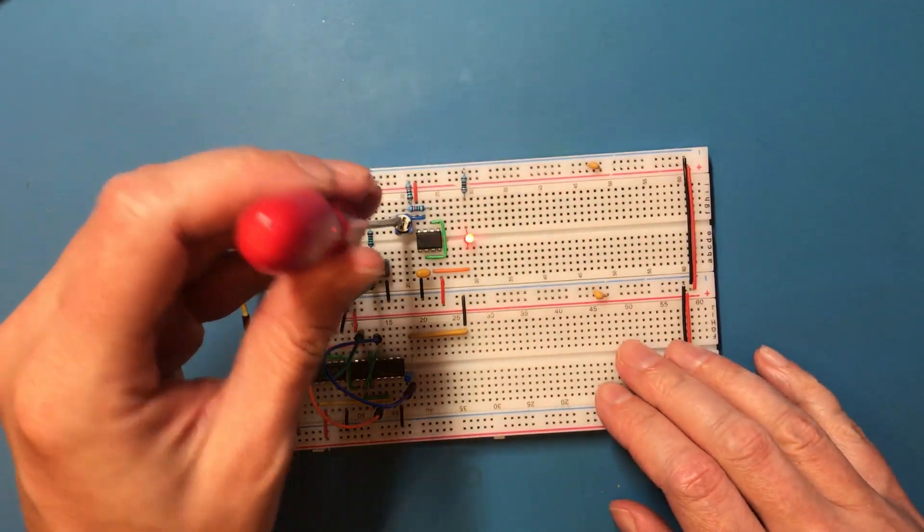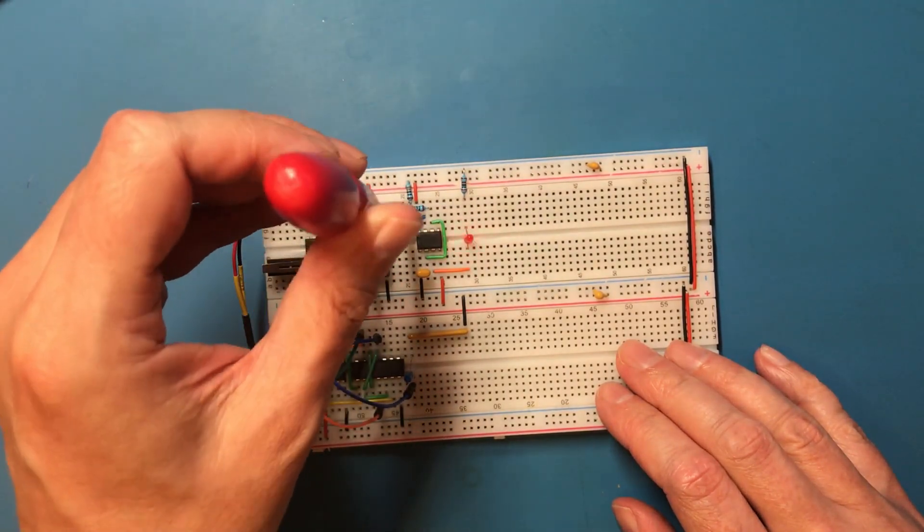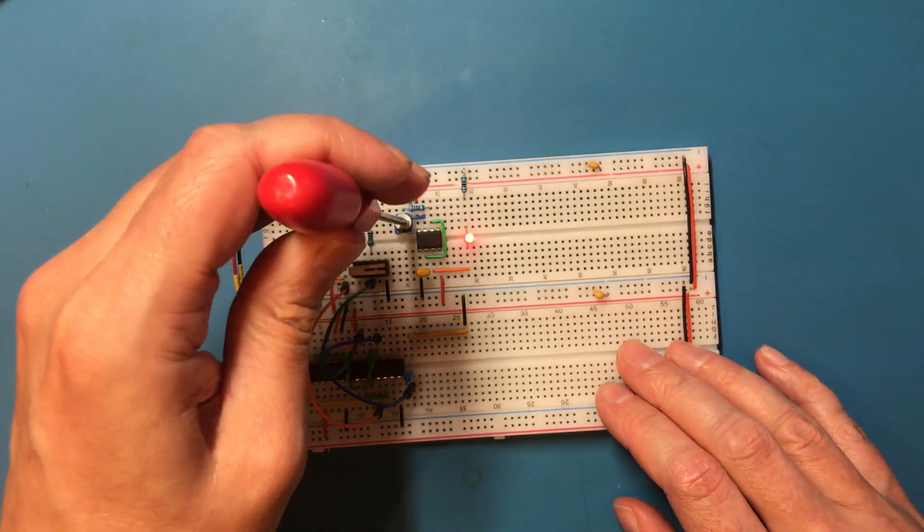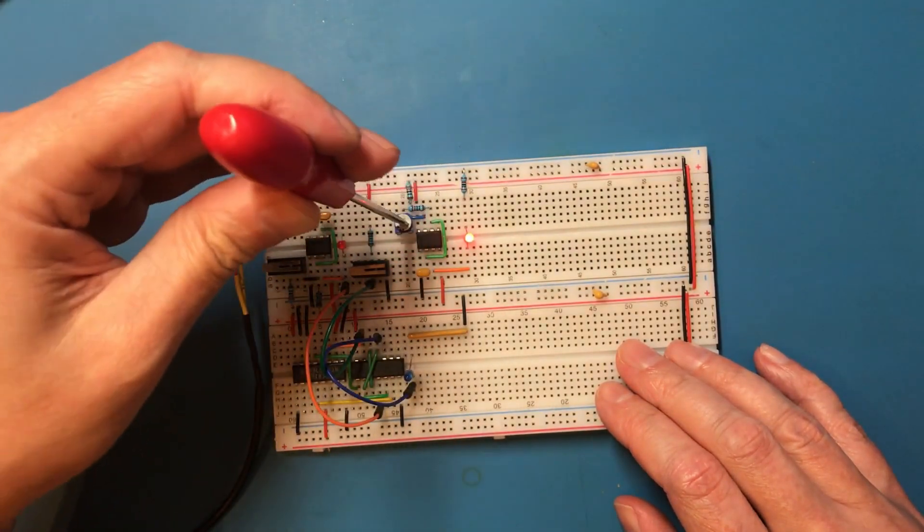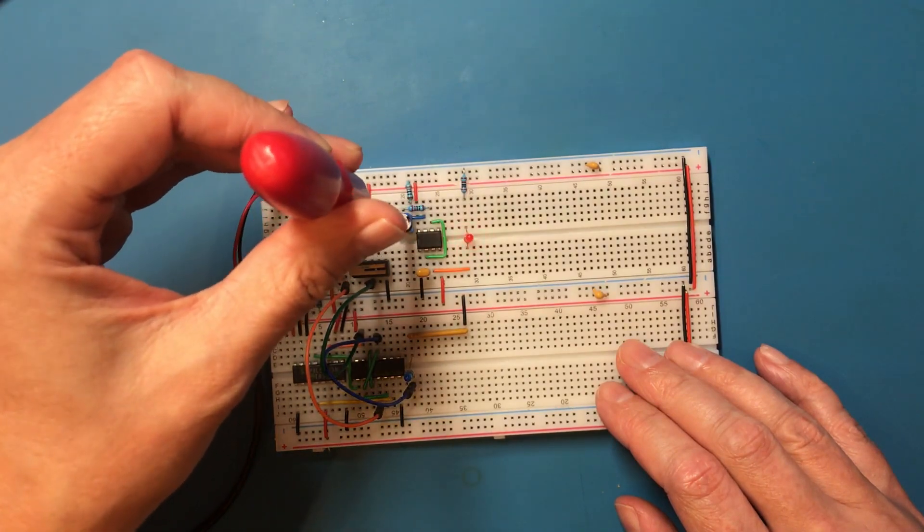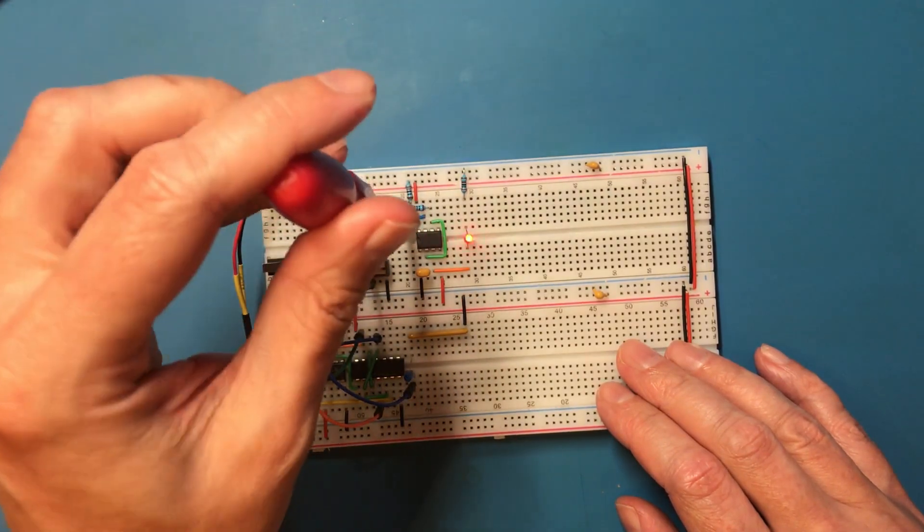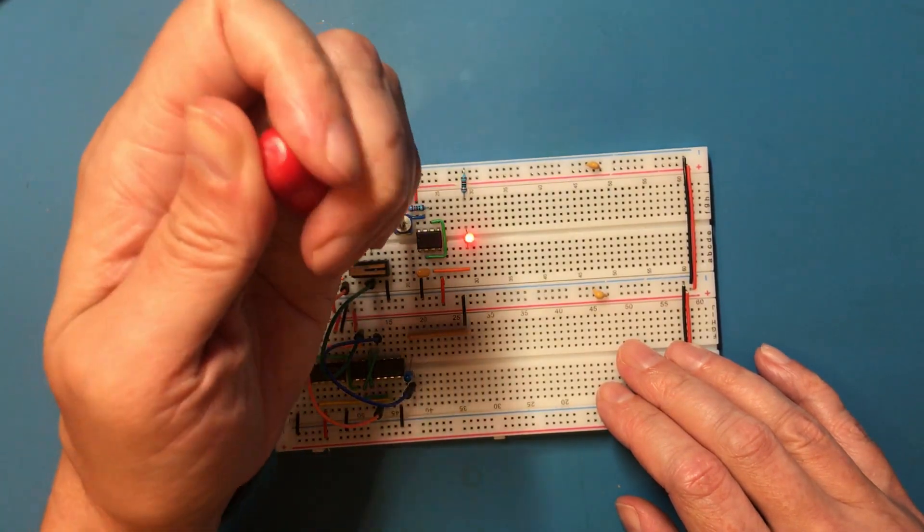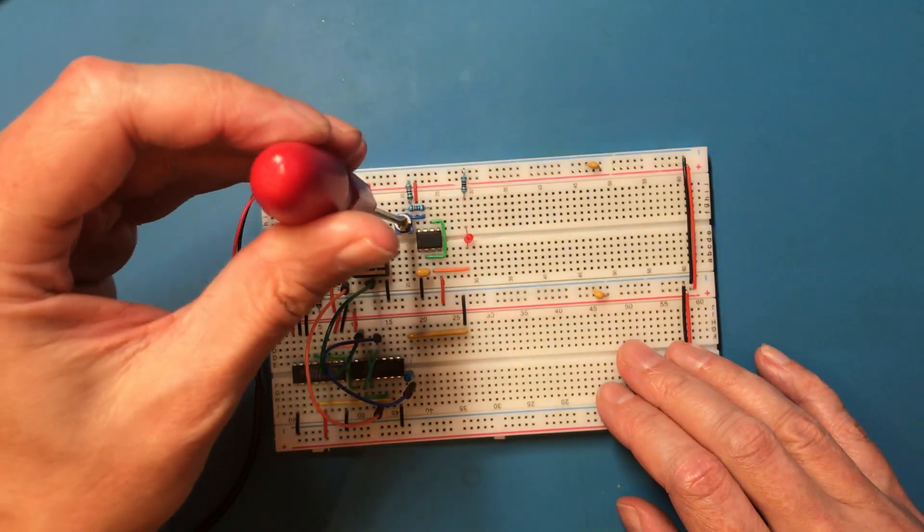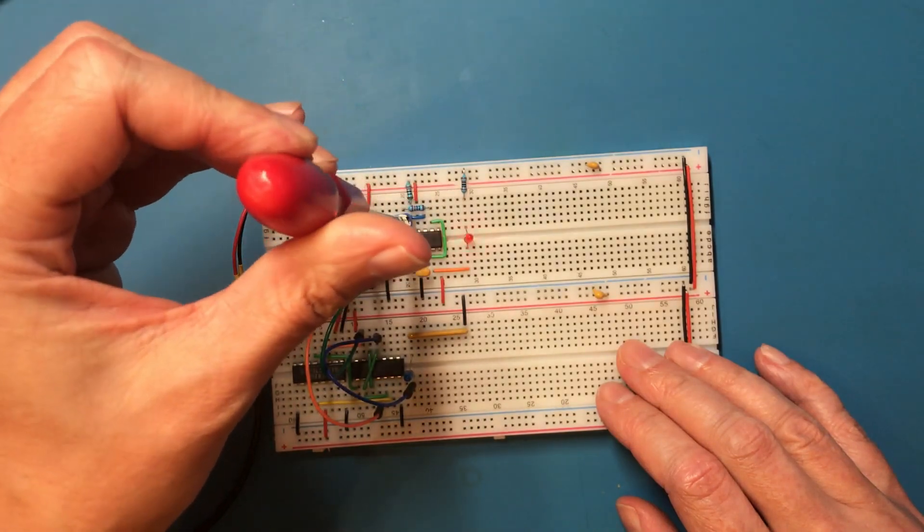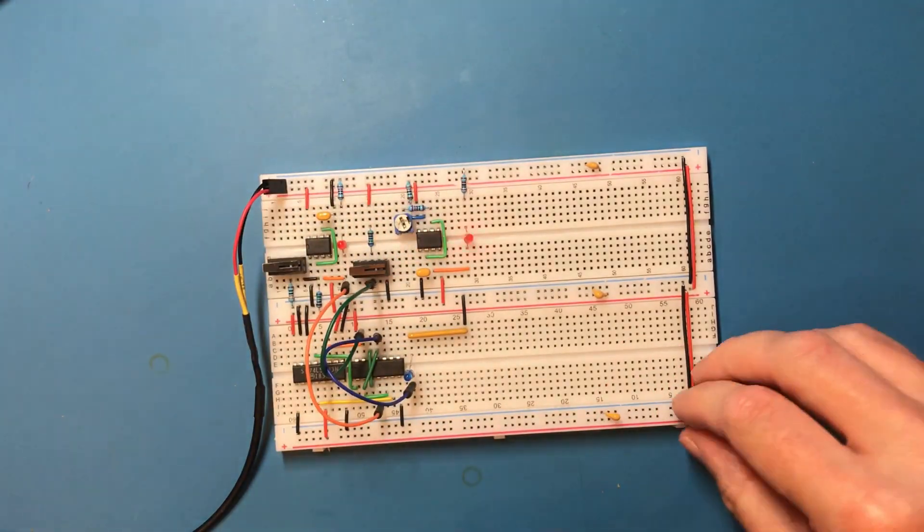Now we're interested in seeing what kind of range we've got. That looks pretty good. Let's measure it though.